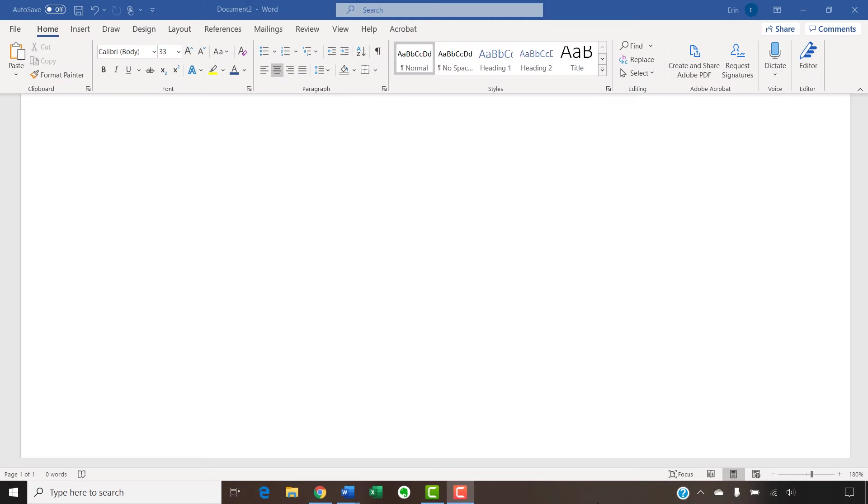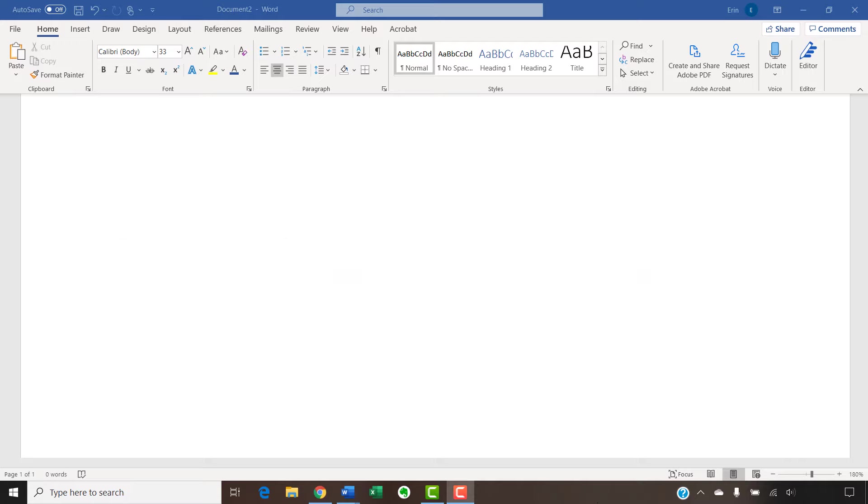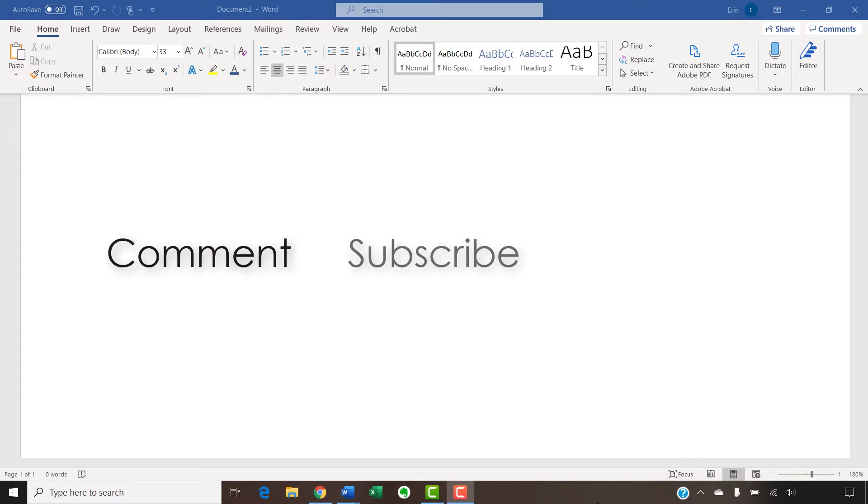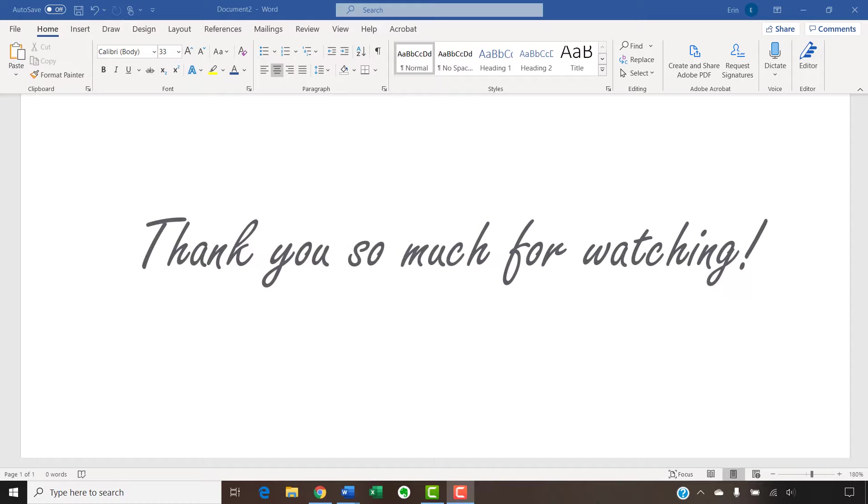The companion blog post for this video listing all the steps we just performed appears on erinwrightwriting.com, which is also linked below. Feel free to leave me a comment if there's a specific topic related to Microsoft Word or Adobe Acrobat that you'd like me to talk about in the future. And please subscribe to my channel and give this video a thumbs up if you found it helpful. Thank you so much for watching!